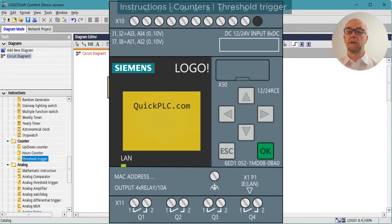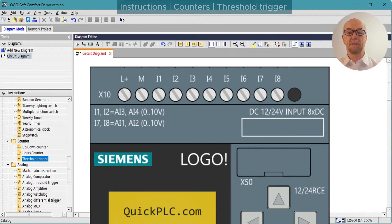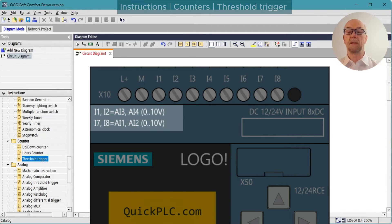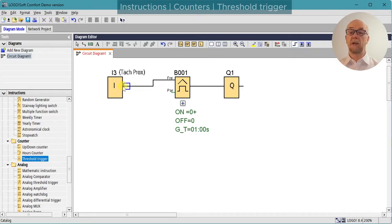Due to the design of the microcontrollers used internally, the purely digital inputs can be used as high-speed inputs, but those that are configurable as analog cannot. We can see from the LOGO markings that inputs 1, 2, 7, and 8 can be analog, so inputs 3, 4, 5, and 6 can be used for high speed. A further constraint is that the input must be connected directly to the high-speed input function block that uses it.